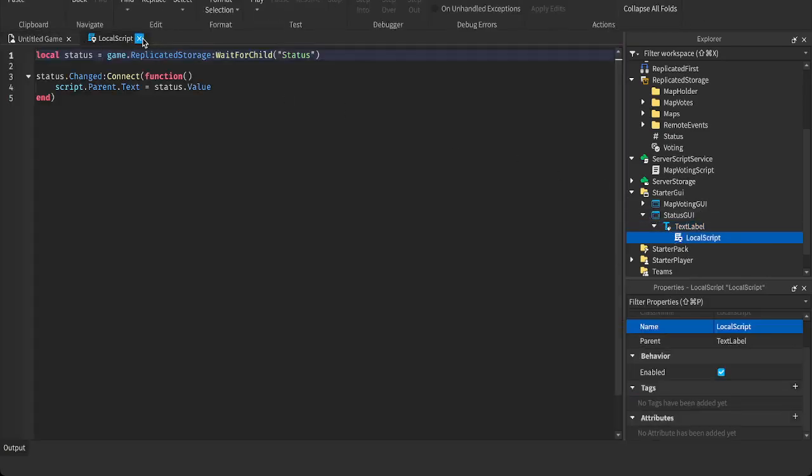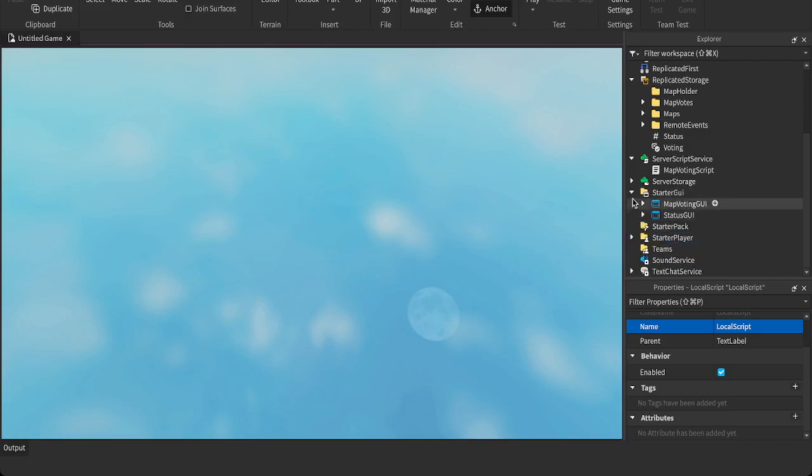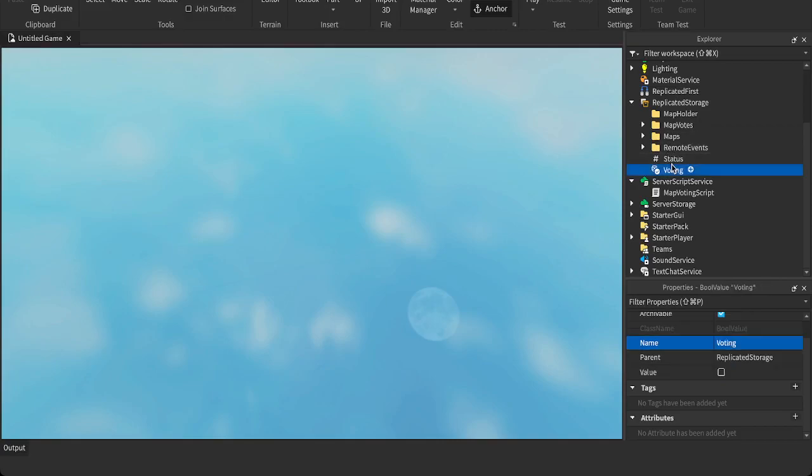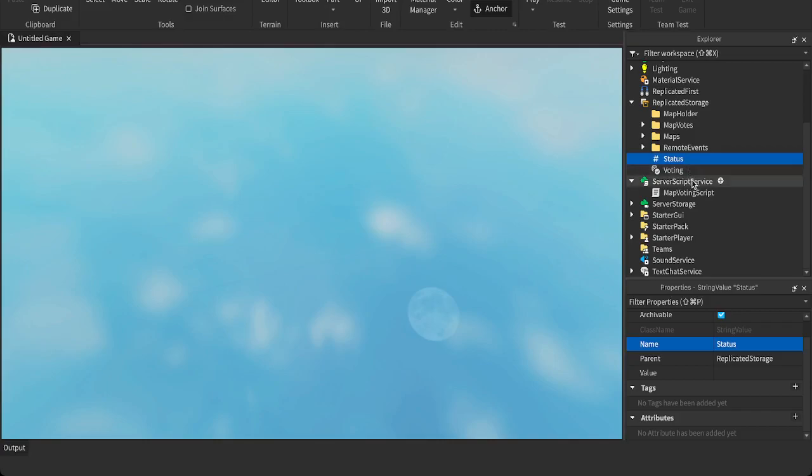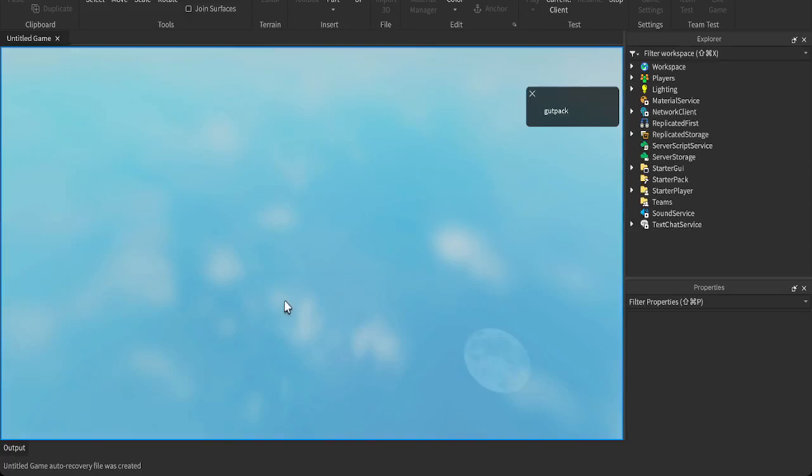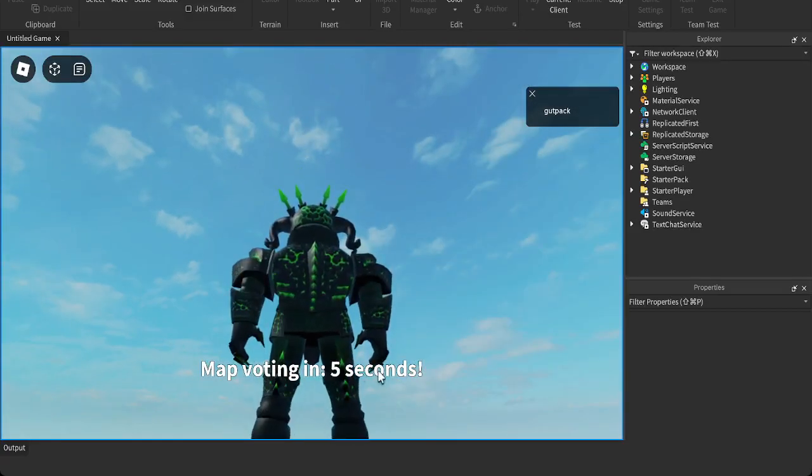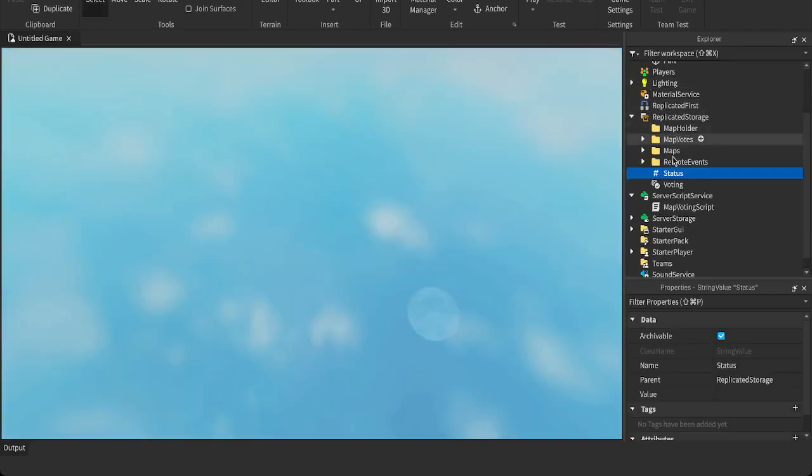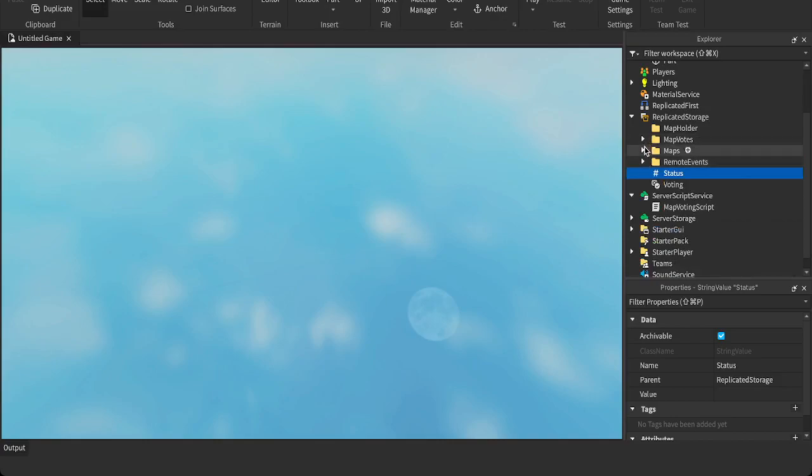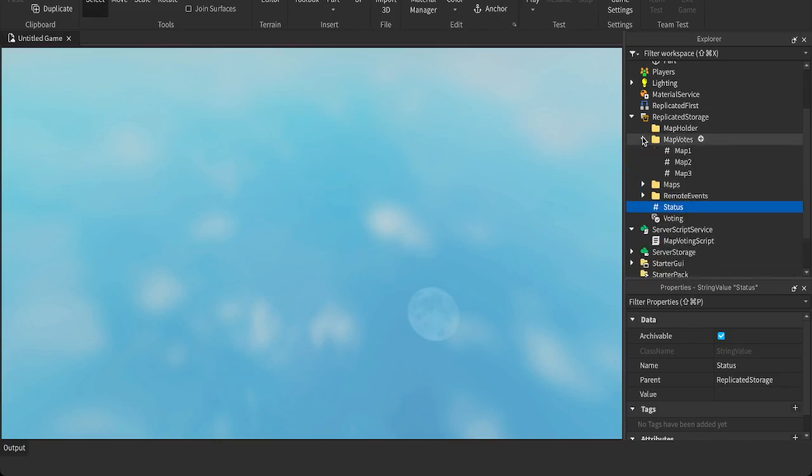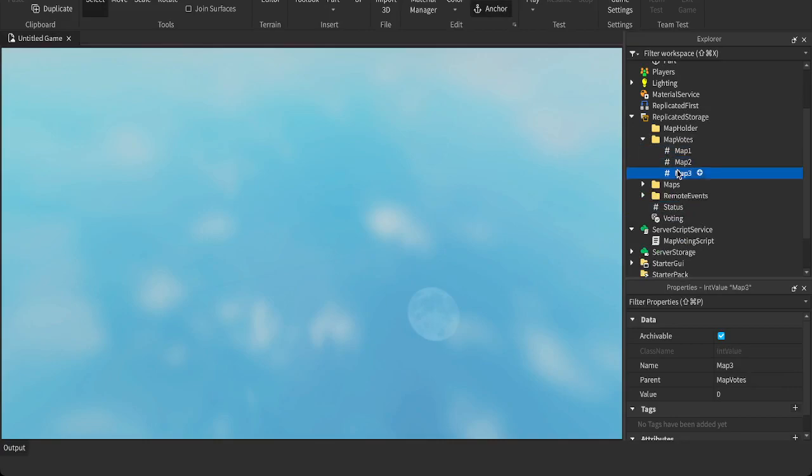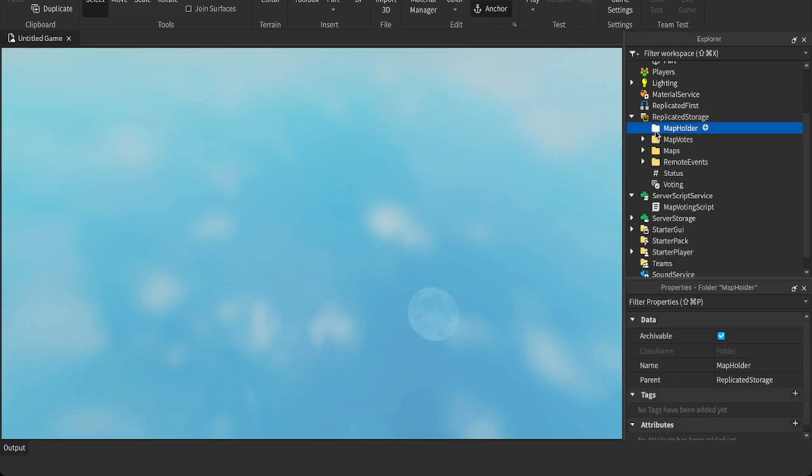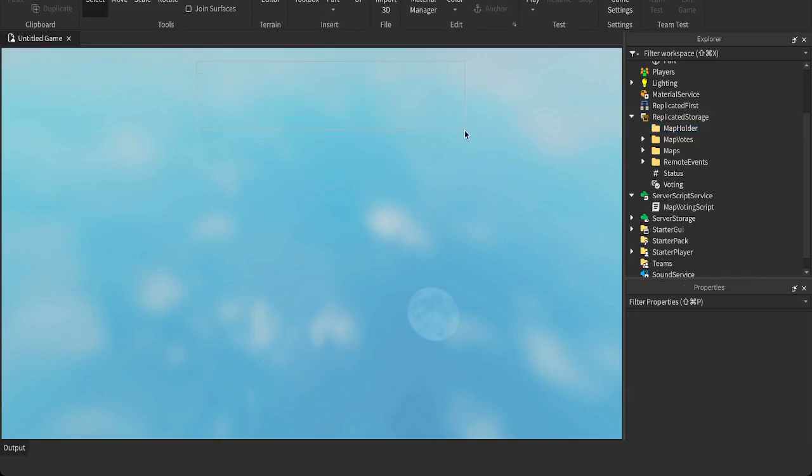So yeah. And you'll need to, and once you download my free model, you'll have all this already. So you don't have to worry about anything. So voting, this voting value checks if you're currently, if the game is currently under the voting map portion of the script. And the status is basically the status. This, when you, the status being this right here. This text at the bottom is the status. And there's like five remote events. You can leave all of that. These map votes. These are the int values that take in the votes. And this map holder, it just holds the maps that are selected. Because the maps are randomly selected for the map voting. So that's cool. So you don't, and the more maps you have, the better it works. Because it'll be more random.